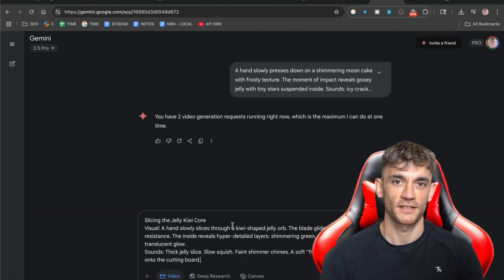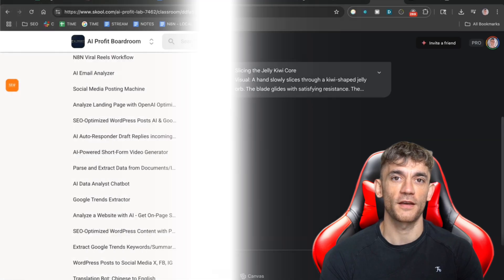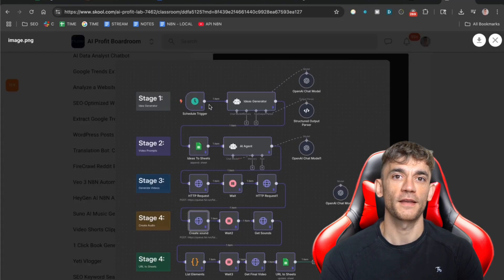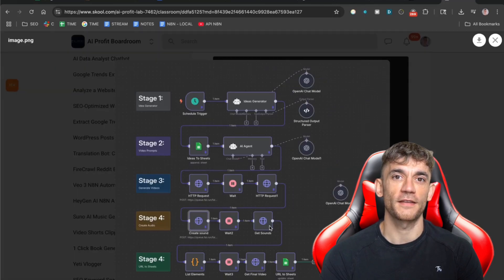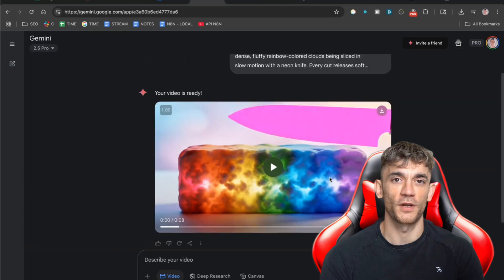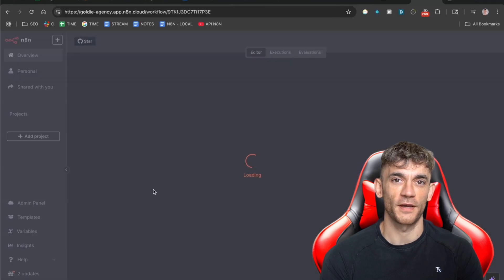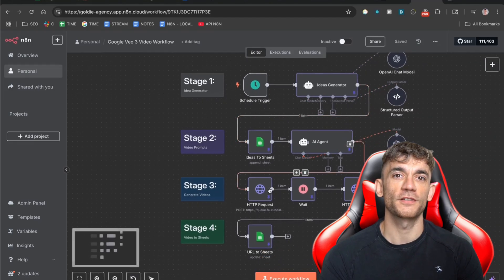Here's where things get really exciting. Everything I've shown you so far is the manual way to do this, but there's a much better approach that lets you automate the entire process. I use a tool called N8N to create automations that generate ASMR videos automatically. Here's how it works: the AI agent generates video ideas using ChatGPT, then creates the videos using the API, then saves the videos to files, and can even automatically post them to social media. This means you can have a system that creates dozens of ASMR videos every day without you doing anything — you just set it up once and let it run. When you use the API instead of the manual interface, it's 99% cheaper, so instead of paying full price for each video, you're paying almost nothing. This means you can generate hundreds of videos for the cost of just a few manual generations.